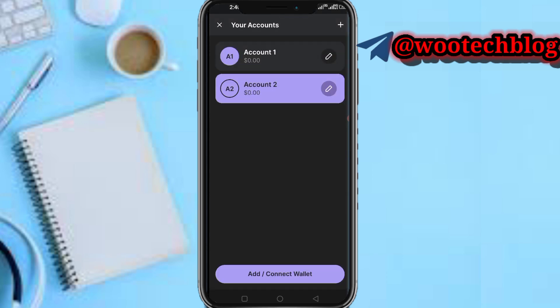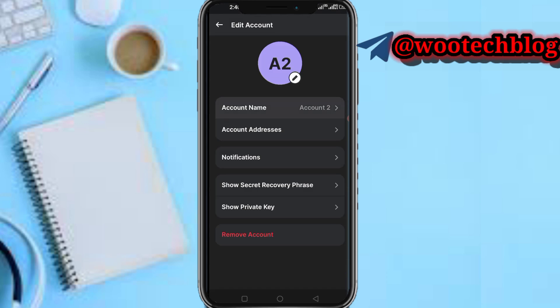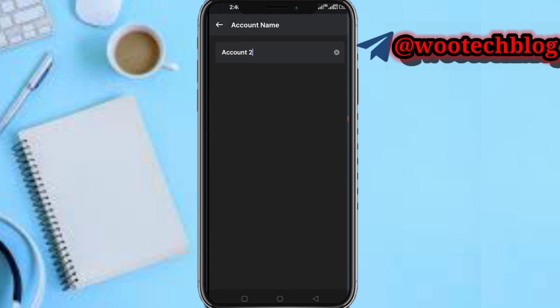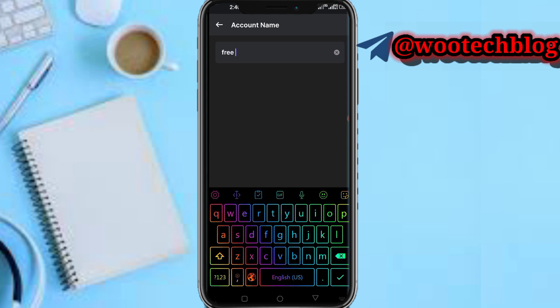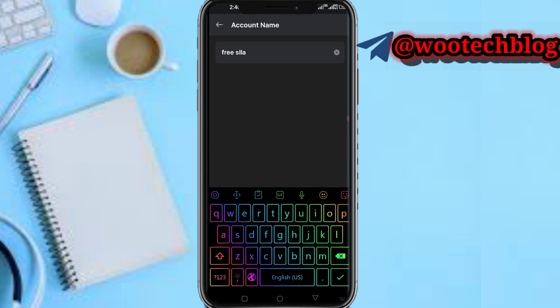To create a separate wallet, tap Add or Connect Wallet, then tap Create New Account. You can name it something like 'Free Solana Wallet' so you know this wallet is only for claiming free Solana, keeping your main wallet safe.